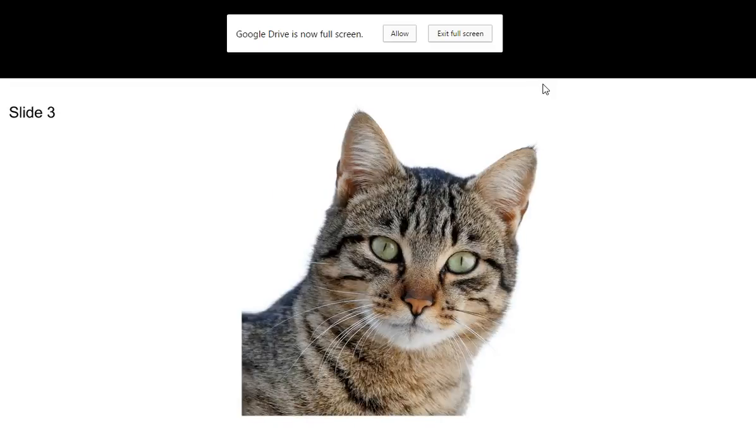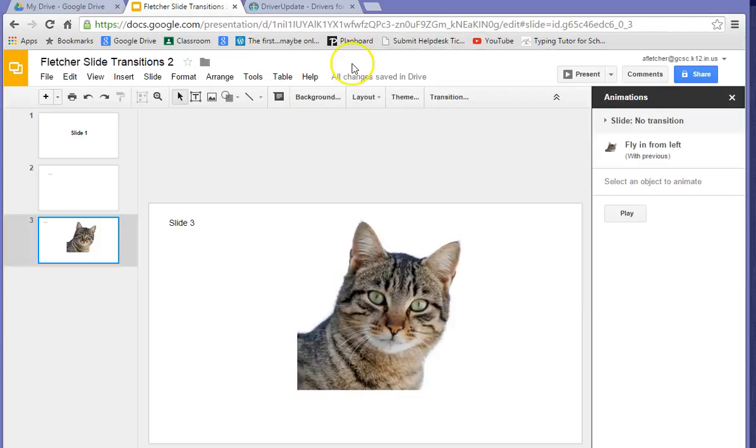And then, this is in Google Drive. Go to Classroom and turn this in.